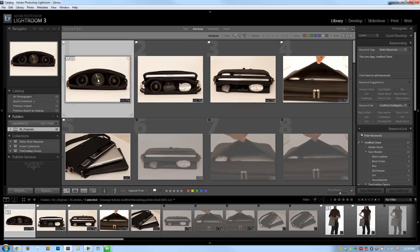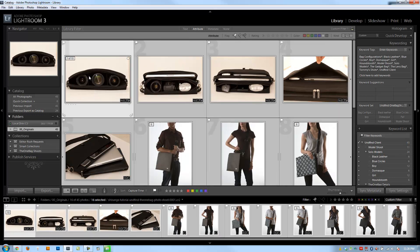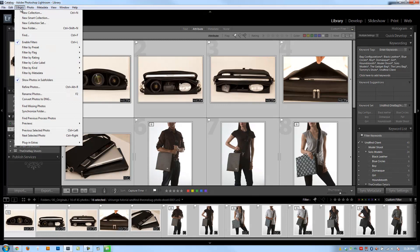So I do that by just selecting all of my flagged images. And then what I do is I hit Control-A to select all my images, go into the Library menu right here, and click Rename Photos. You can also hit F2, which is the shortcut.